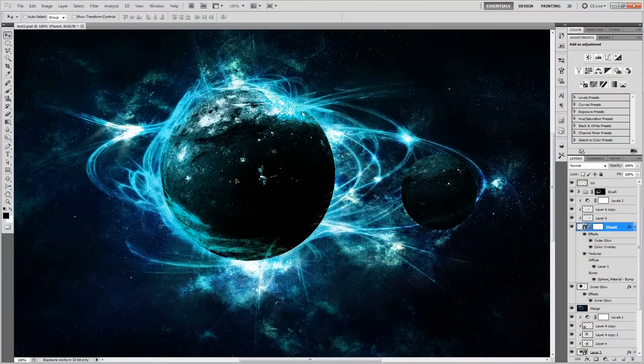Not necessarily requesting, but they really liked it on our Facebook page. And that effect would be this set of 3D planets.